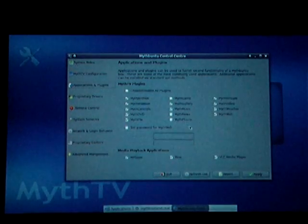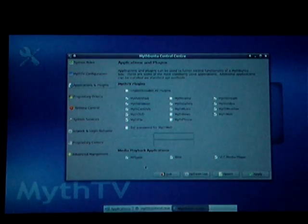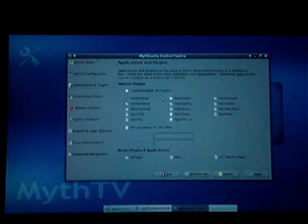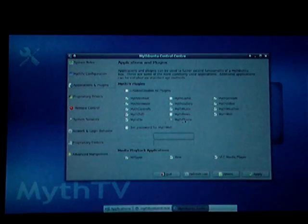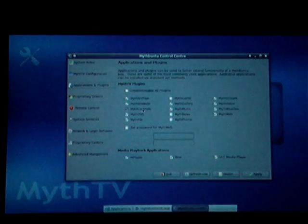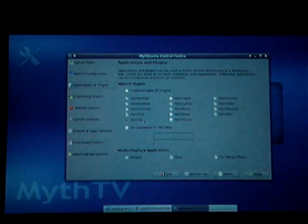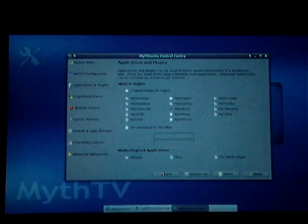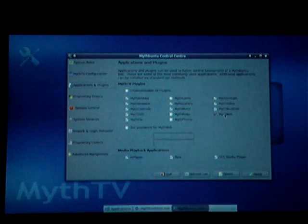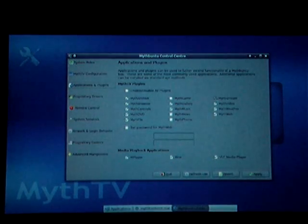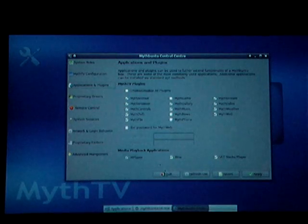This is Applications and Plugins. It allows you to select which media player you want to use and what plugins you want to use. I have MythDVD installed, which allows me to play back DVDs, Myth Gallery, Myth Music, Myth Video, and MythStream to stream audio off the internet.